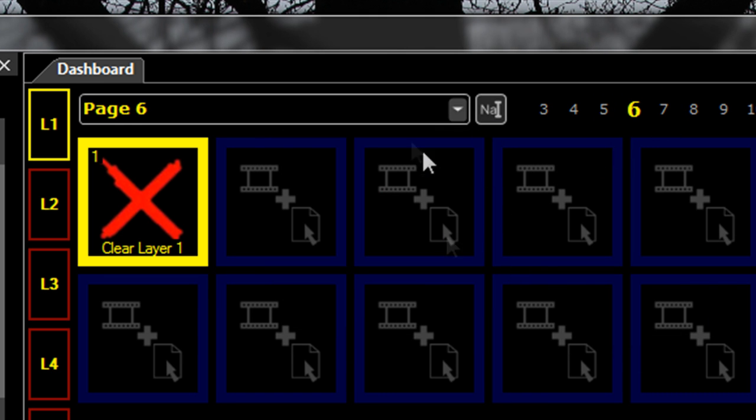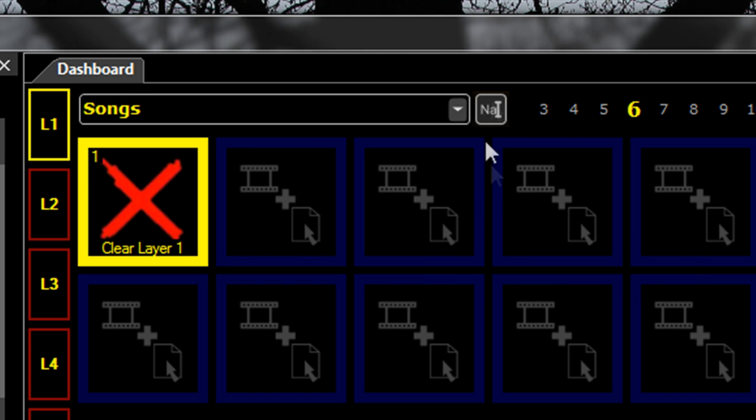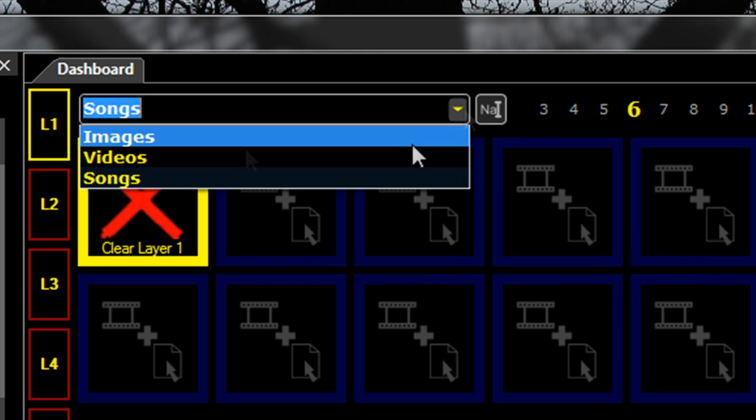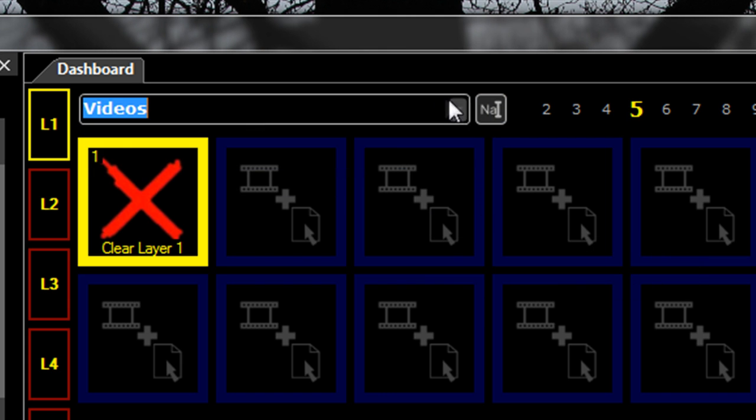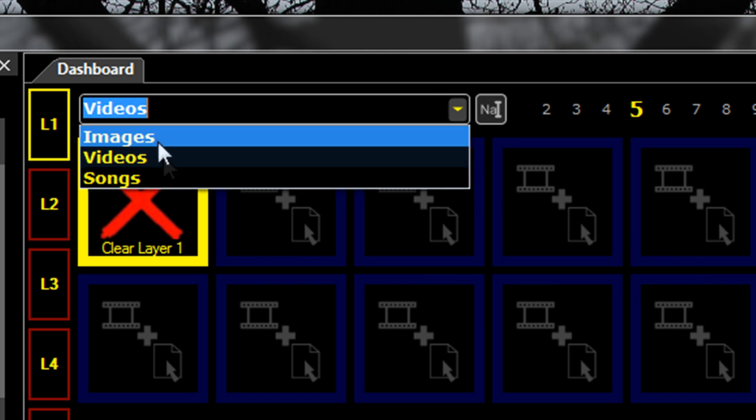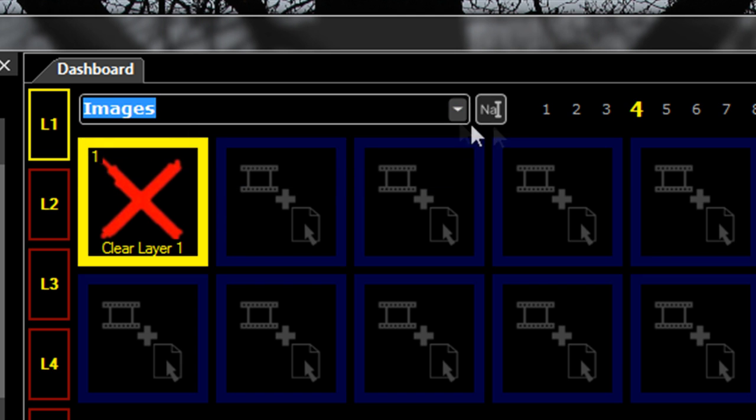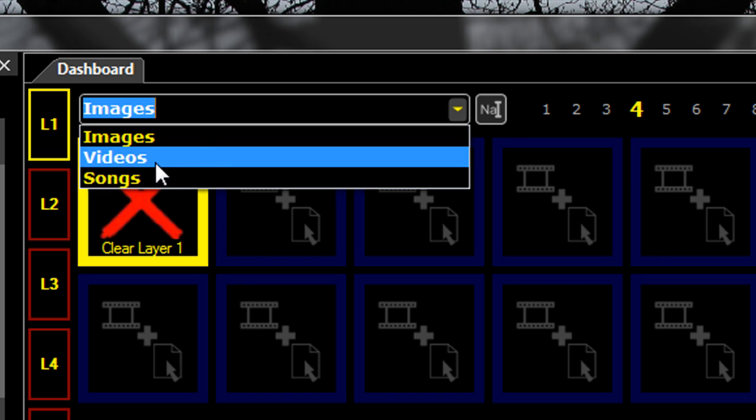Page 6 might be our 'songs'. Now I can quickly select a page that I want.